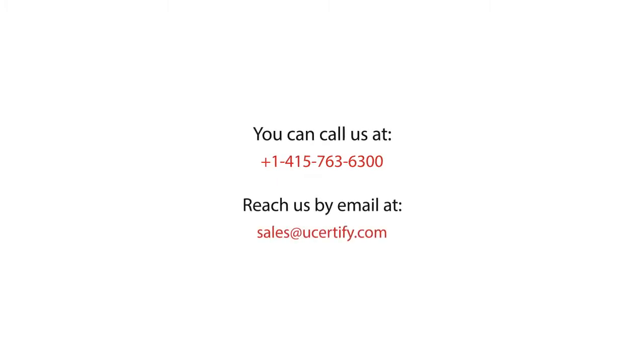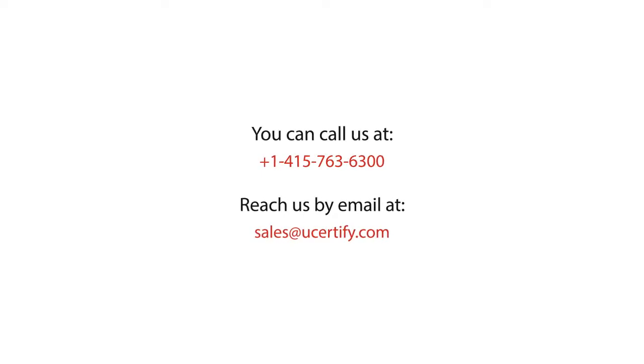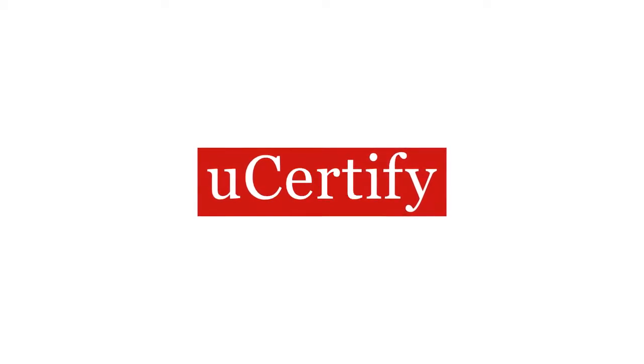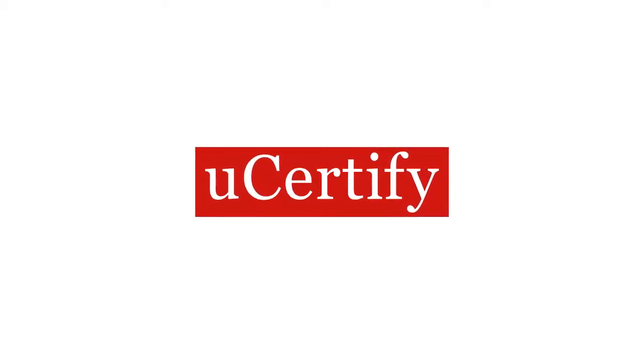You can call us at 1-415-763-6300 or reach us by email at sales@ucertify.com.